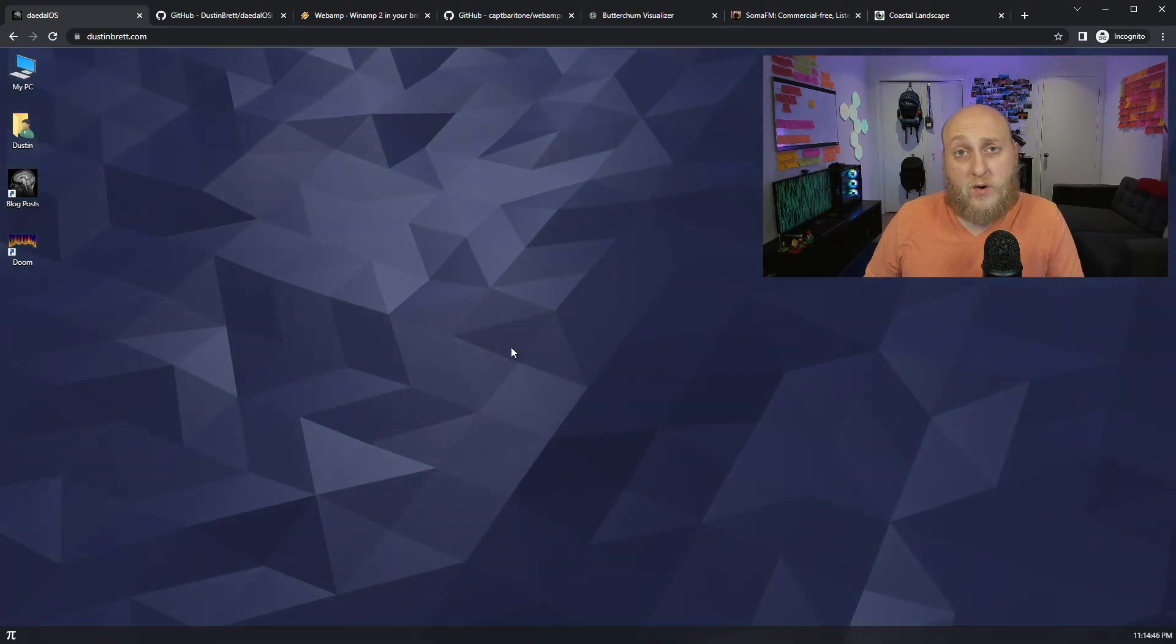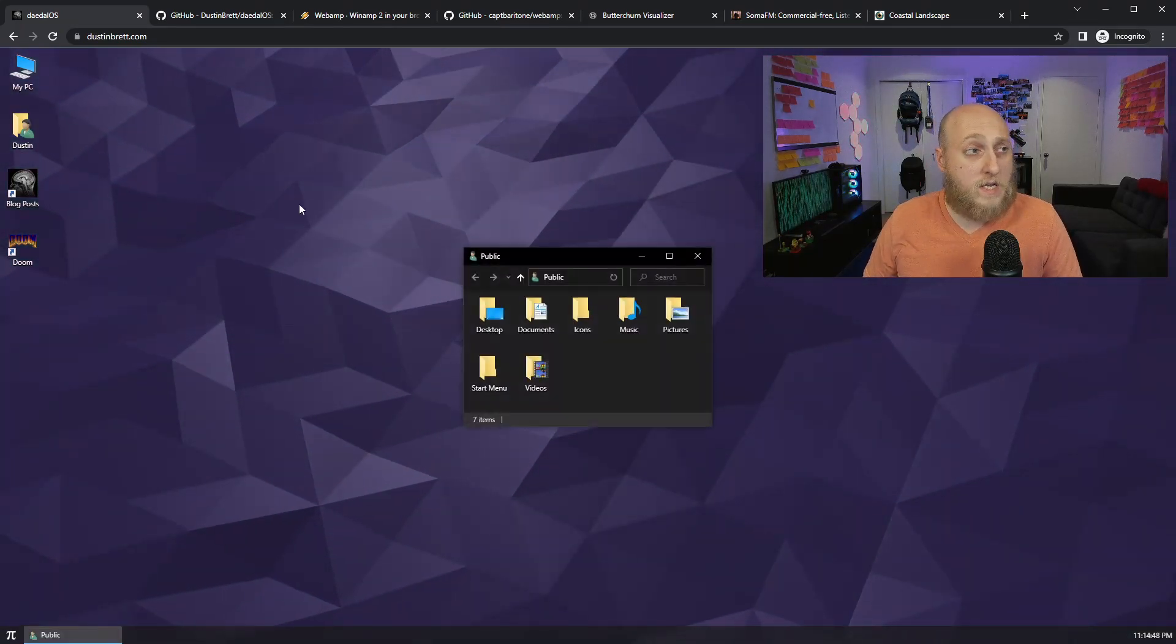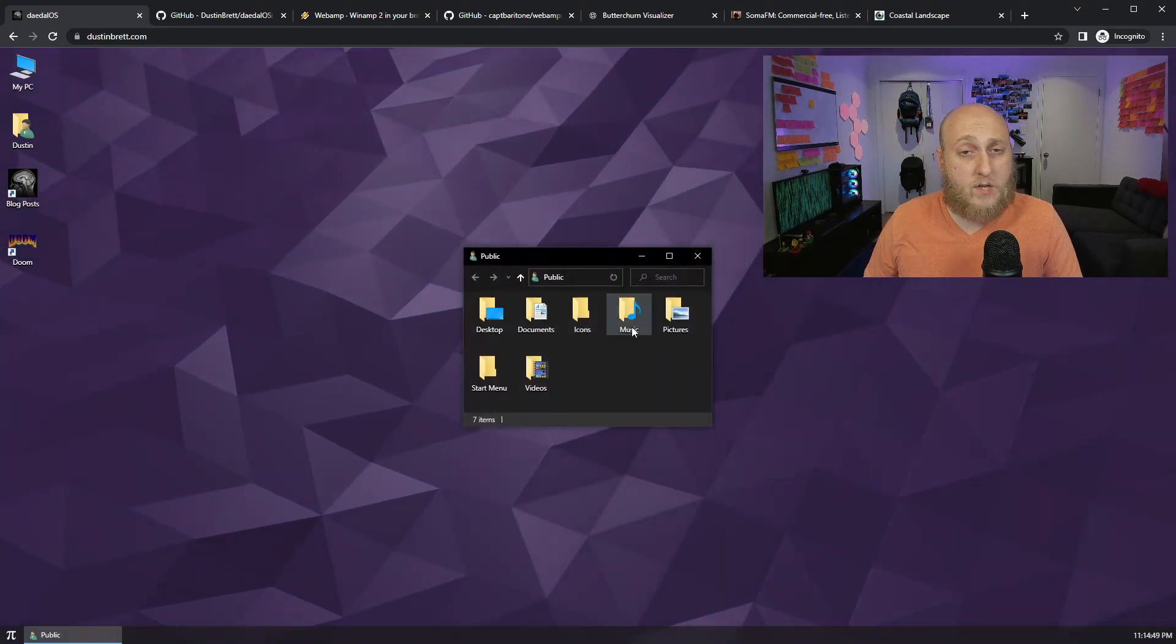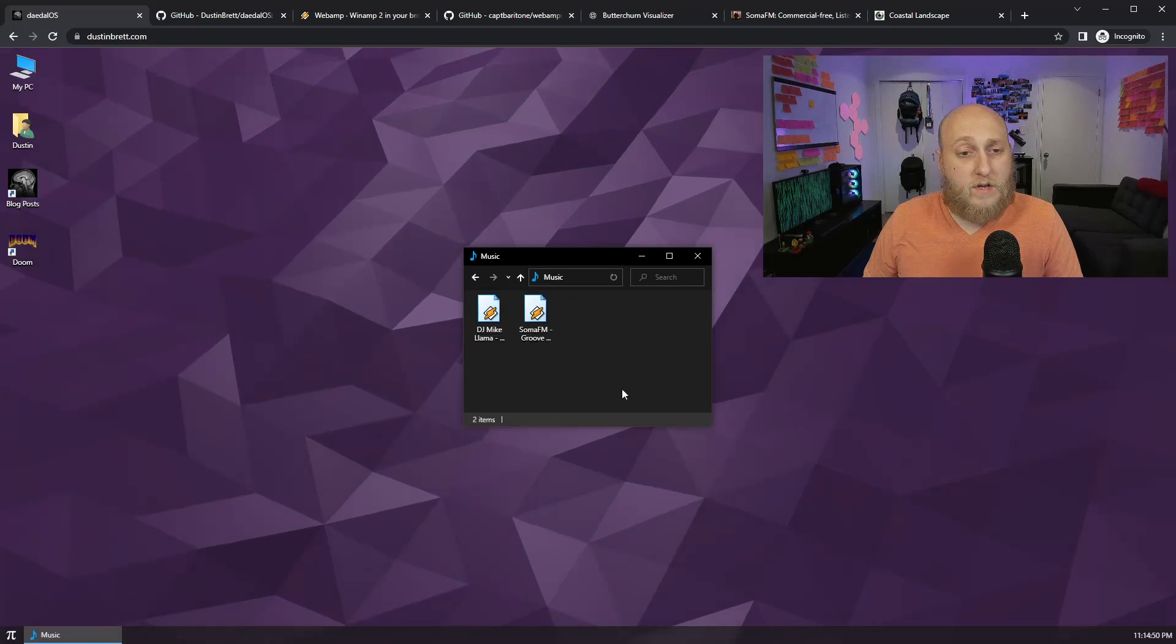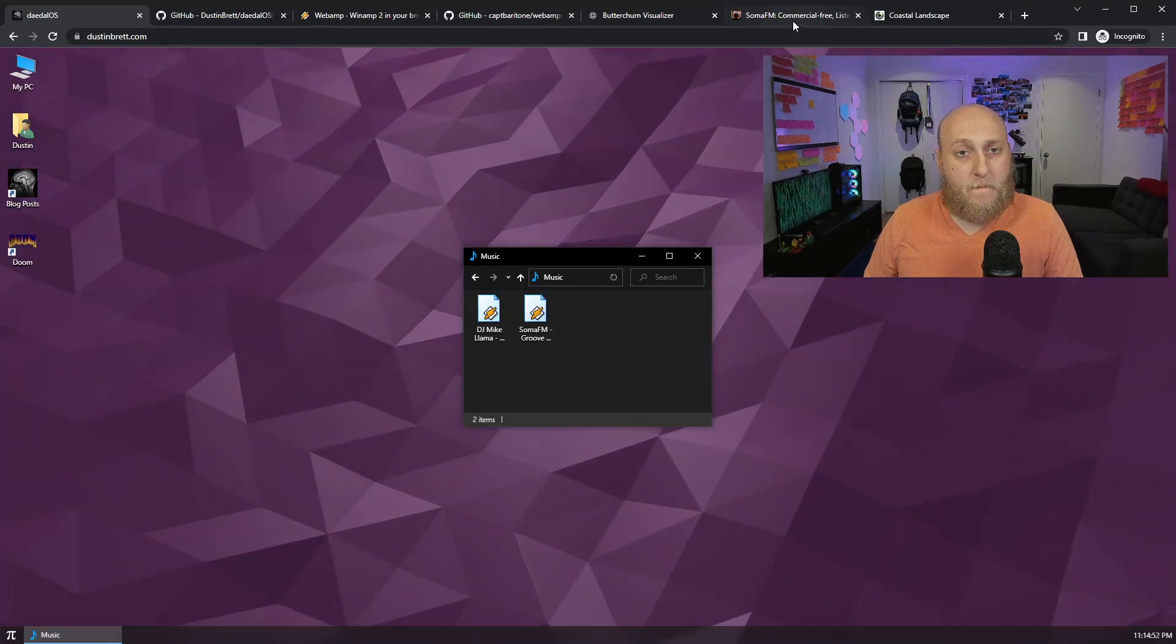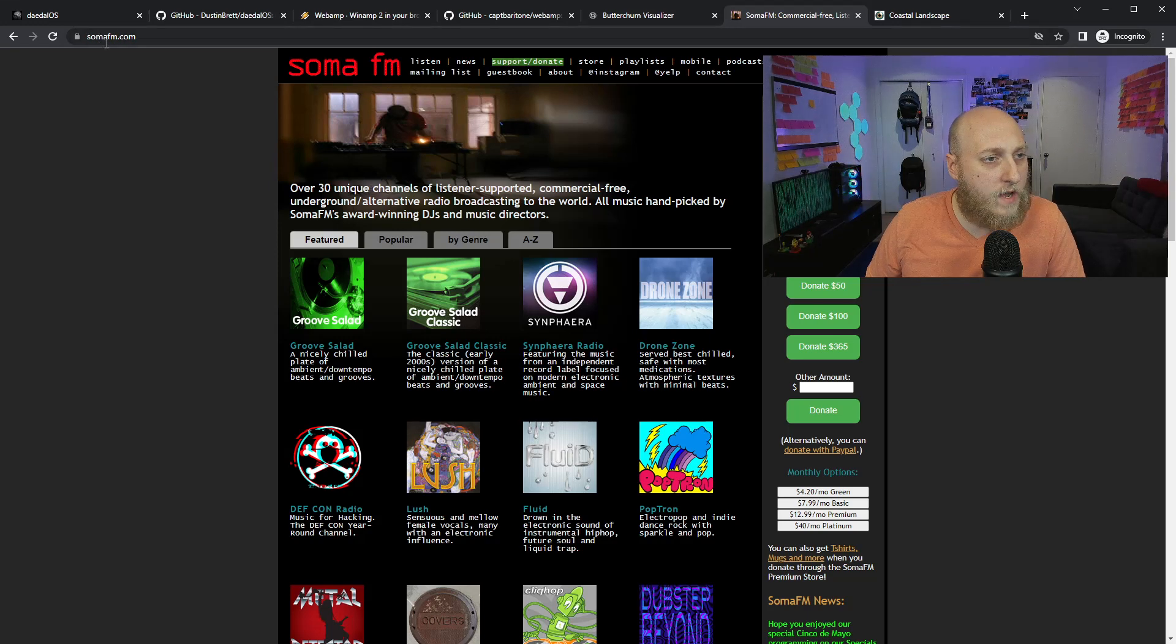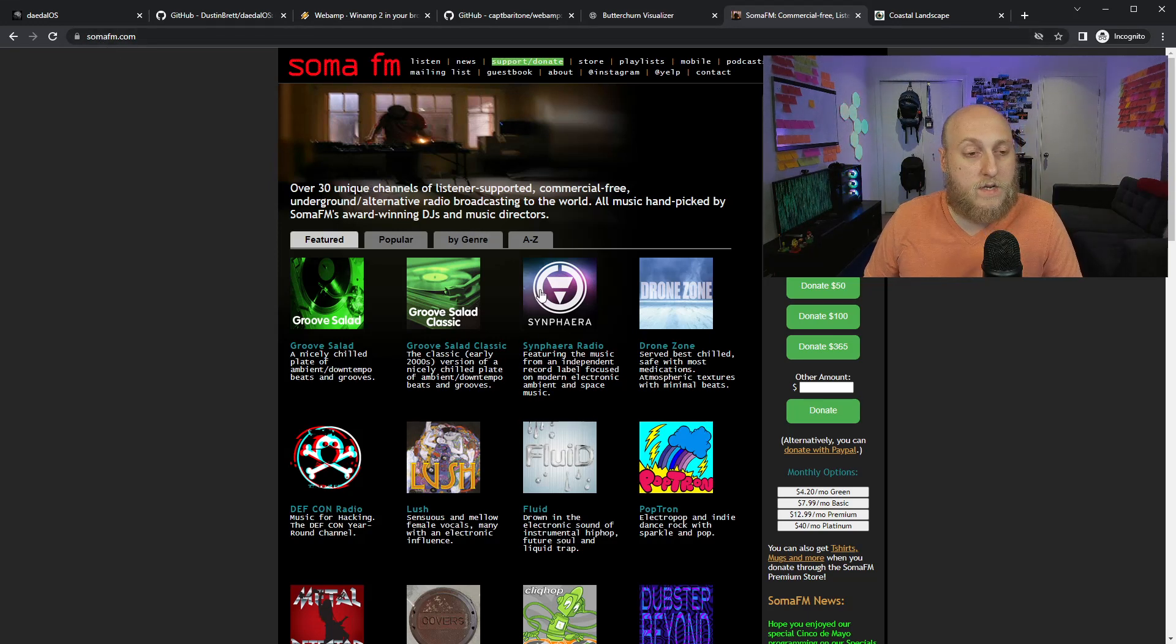And I found this streaming service here, soma.fm. And they had some of these ones that are basically like I remember streams back in the day when I used to use them on Winamp with Shoutcast servers.